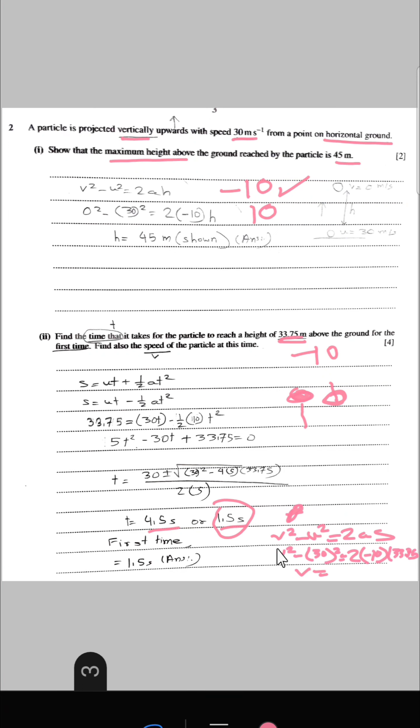Using v² − u² = 2as, we find the velocity at that height, which is 15 metres per second.